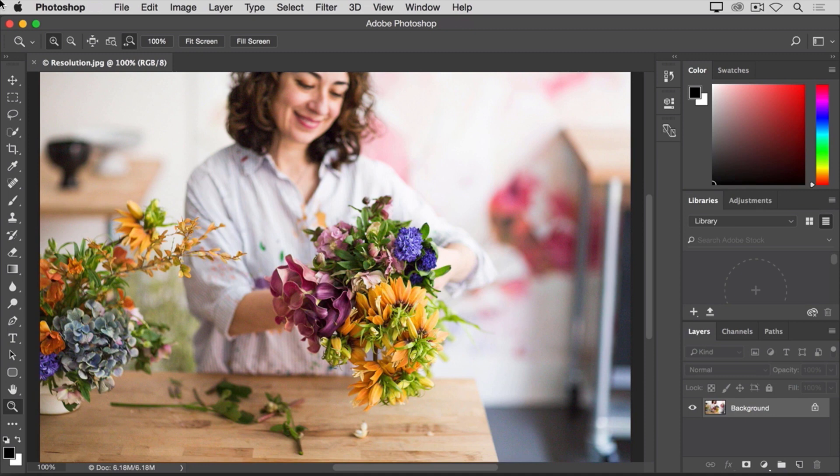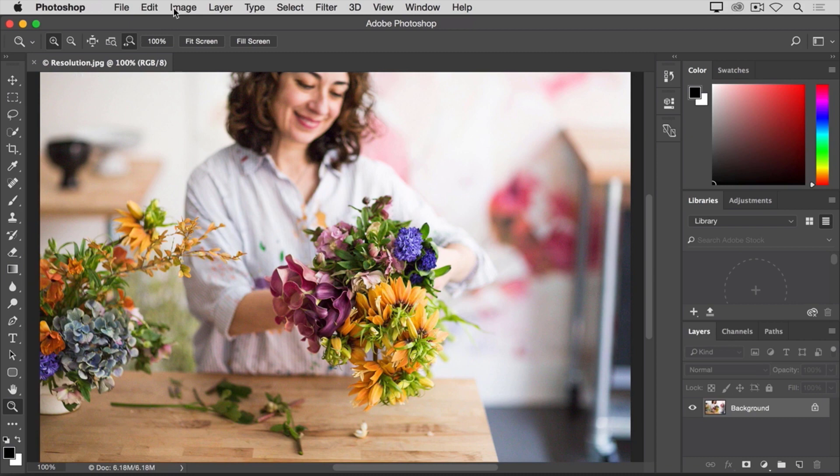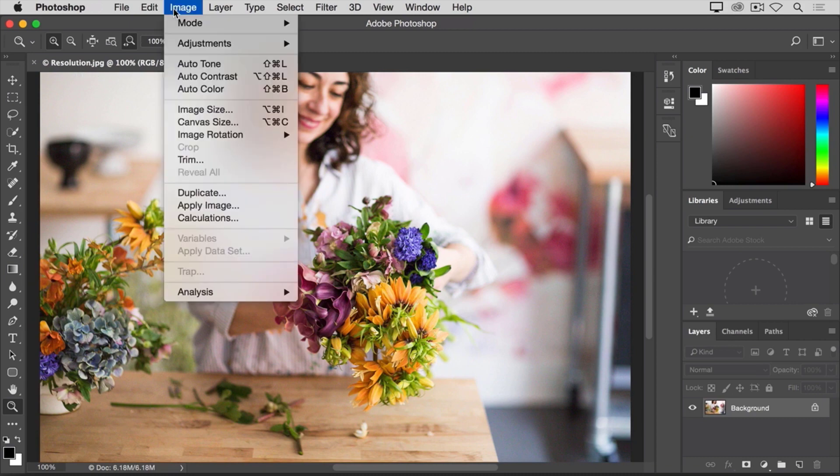That's done in the image size dialog box. If you're following along, let's open this image that you'll find in the practice files for this tutorial and then go up to the image menu and choose image size.